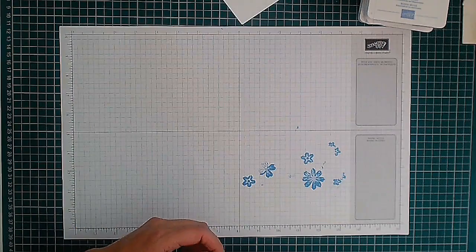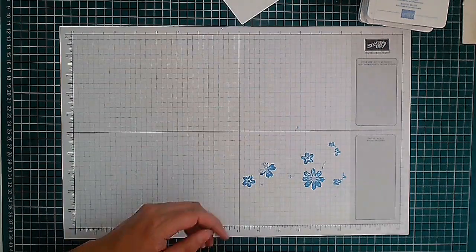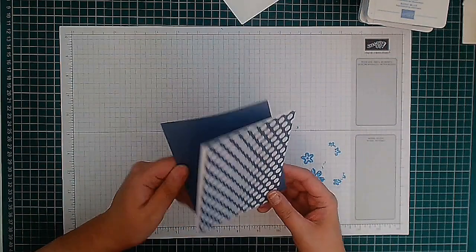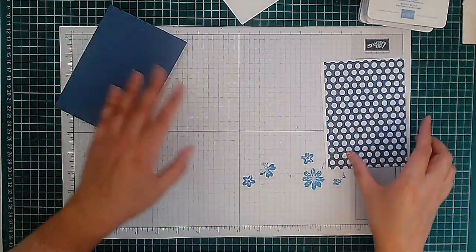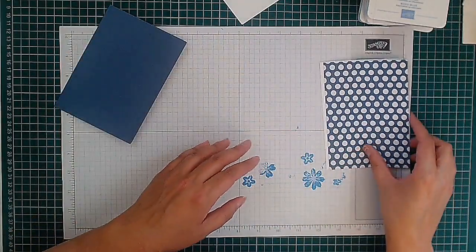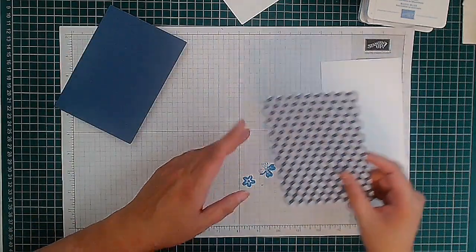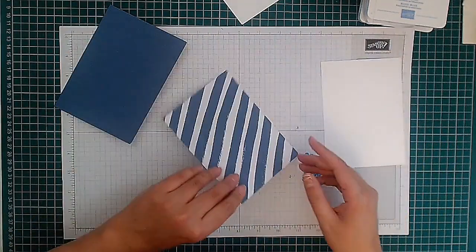I'm going to bring in our card base. Again, it's Misty Moonlight, the standard A6 card base, so that's an A4 sheet cut in half.